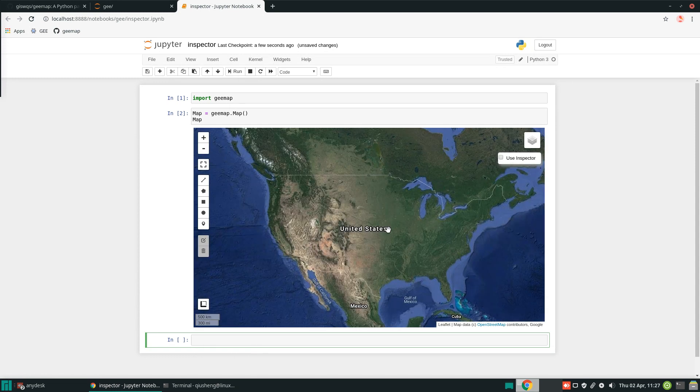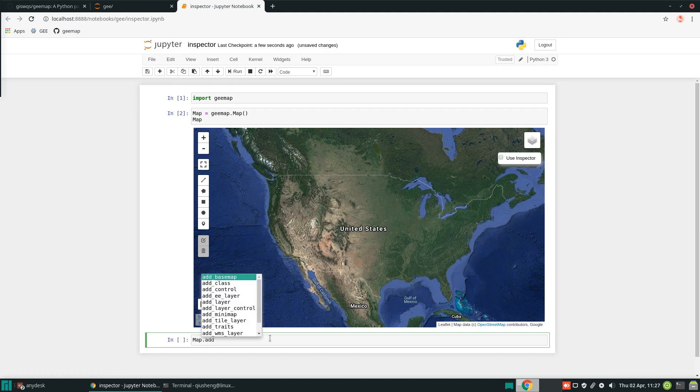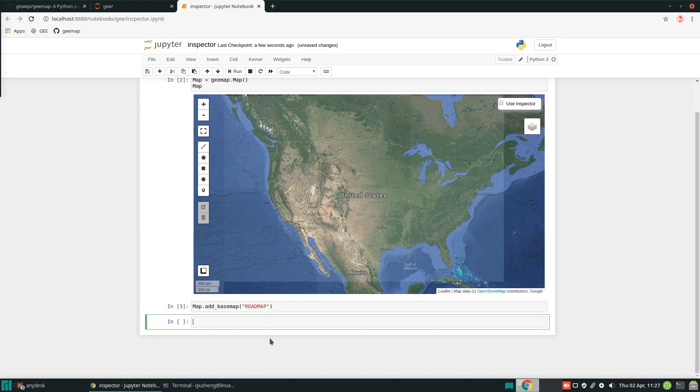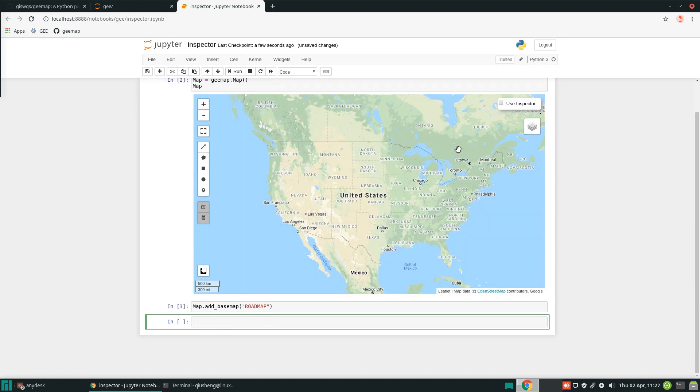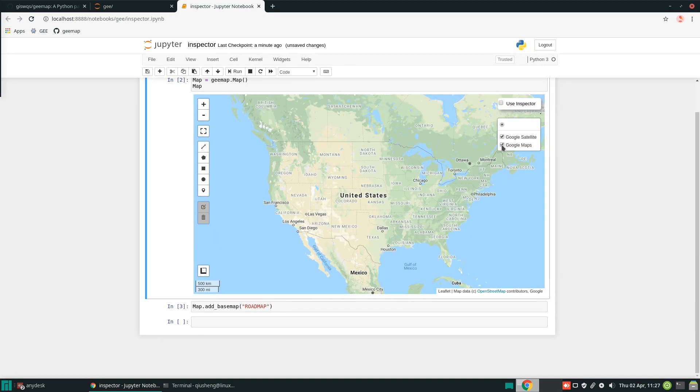Now you have this interactive map. By default, it's using the Google satellite base map. If you want more base maps, you can just type map.add_basemap, for example, and then add the roadmap if you want. You can turn on the layer control to turn the layers on and off.